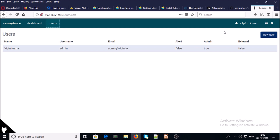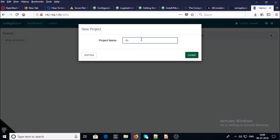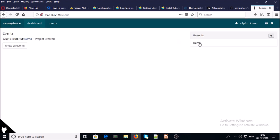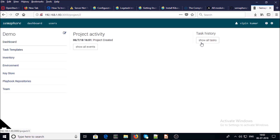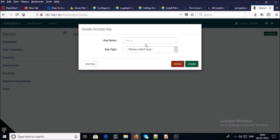You can create new users from here. I am creating a demo project — you can create projects from here by giving the project a name. Click on the demo project — this is the dashboard of the demo project. To create a simple playbook under the demo project, please follow the step-by-step instructions. First, we require to create a key store. In the key store, create a key and give it a name.